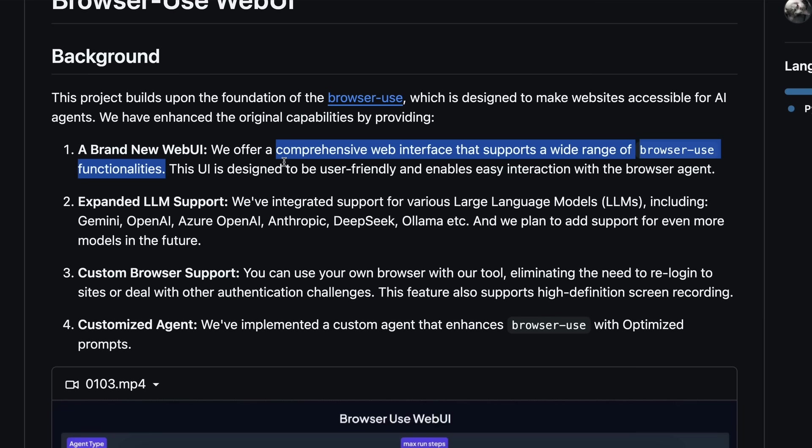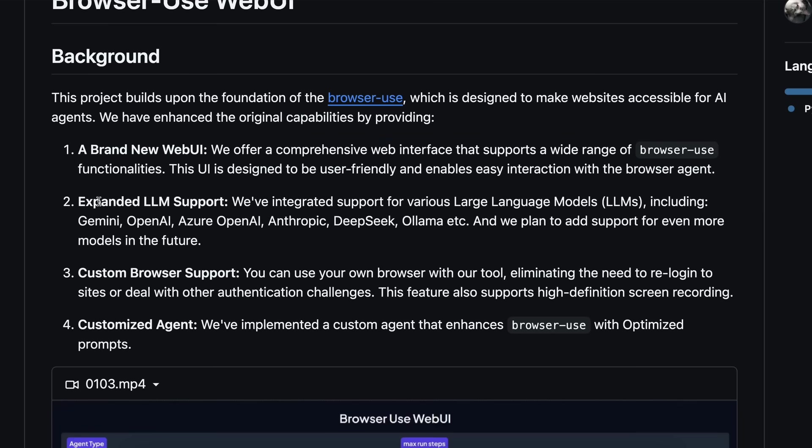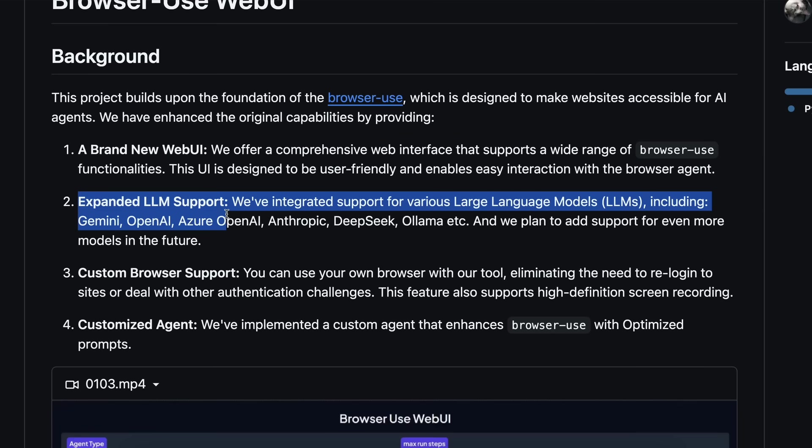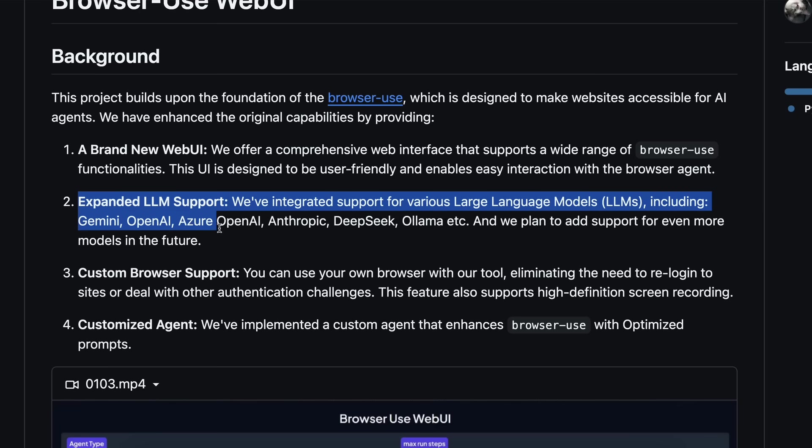it was not as good. So, this browser use web UI comes in handy because it gives you a web interface that supports all the major browser use features. It also has expanded LLM support, giving you compatibility with Gemini, OpenAI, Azure OpenAI, Anthropic, DeepSeek, and Ollama.